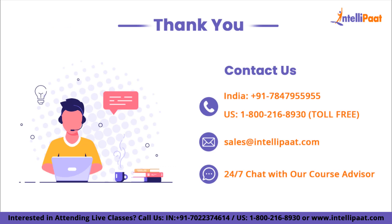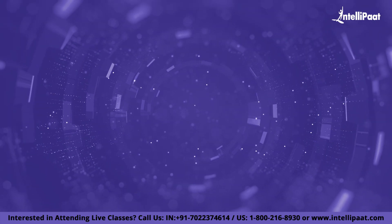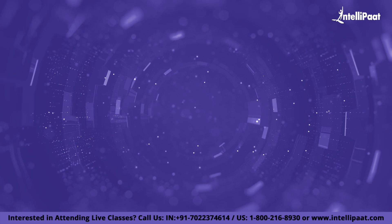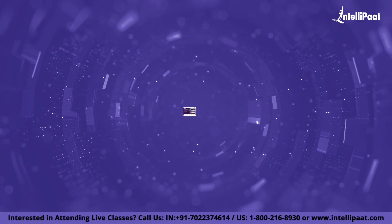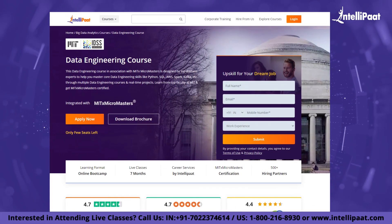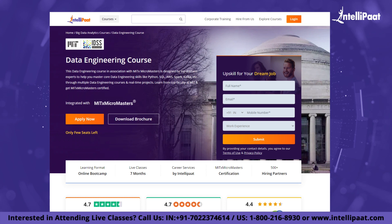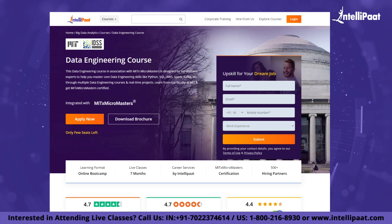That's it for this video. Thank you. If you want to make a career in data engineering, IntelliPad provides an advanced certification in data engineering associated with MIT. This course is designed to upskill and land your dream job.